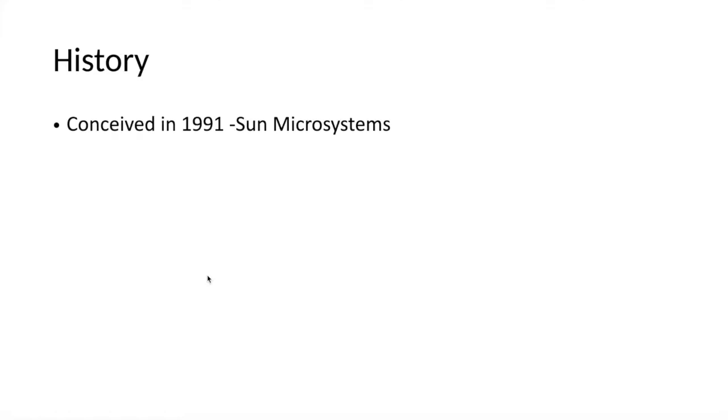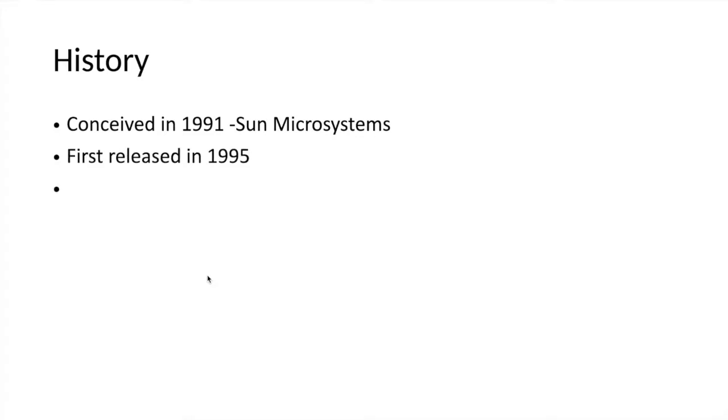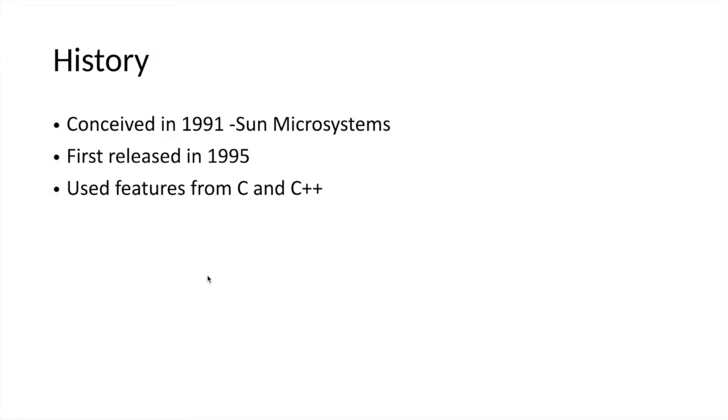The Java programming language was conceived in 1991 at Sun Microsystems Corporation by James Gosling and his colleagues. It was first released in 1995, and when it was developed it used features from C and C++ programming languages.